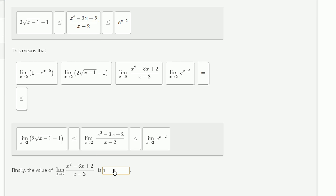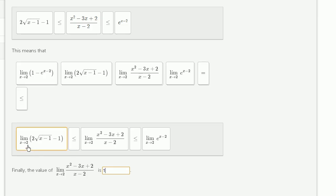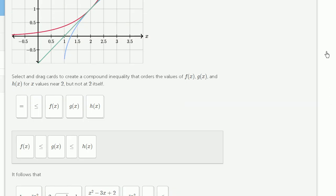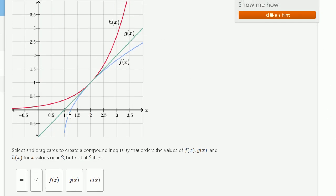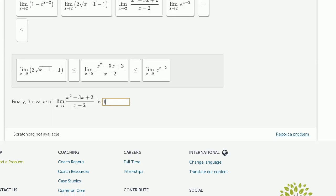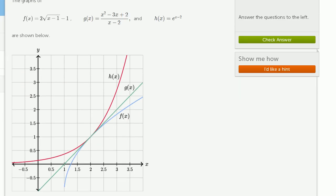This is the squeeze theorem at play. Over the x values we care about, f of x was less than or equal to g of x, which was less than or equal to h of x. We took the limit for all of them as x approached 2. For f of x, the limit approached 1, and h of x approaches 1 as well — therefore g of x must also approach 1. We can see that in the graph, and we could check our answer just to feel good about ourselves.